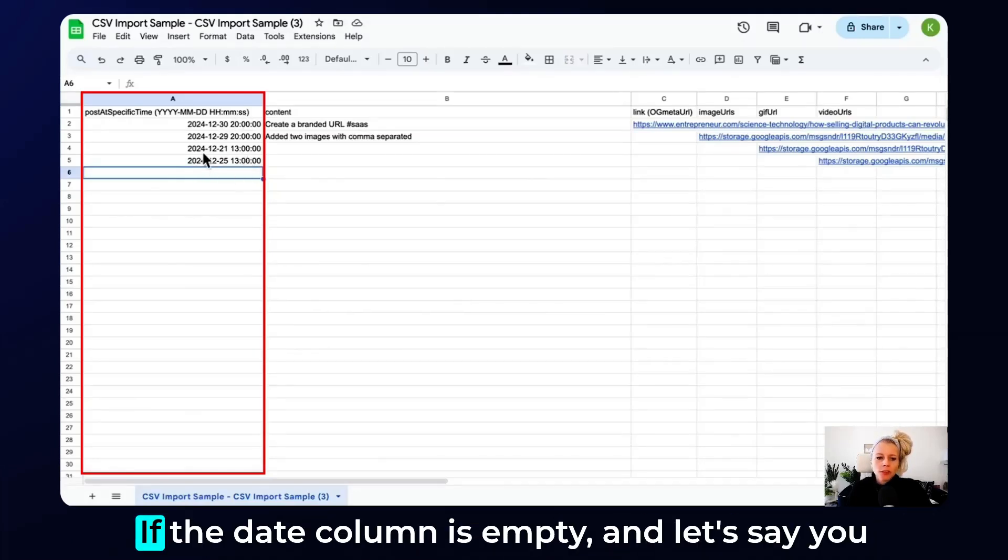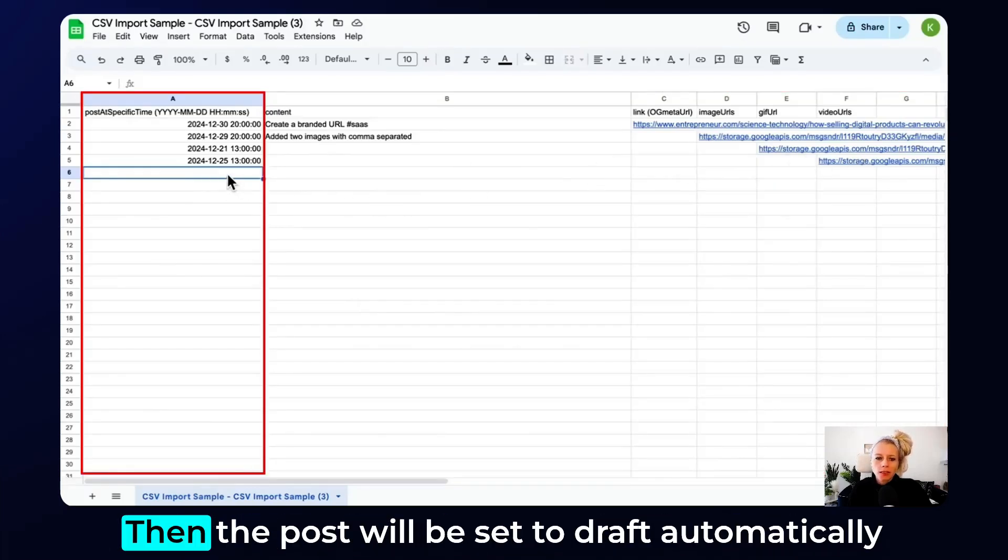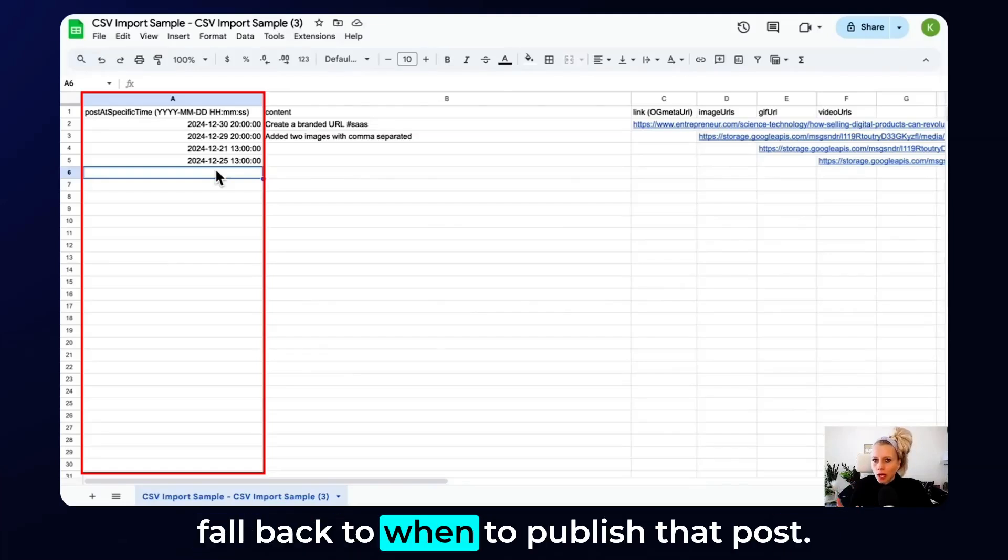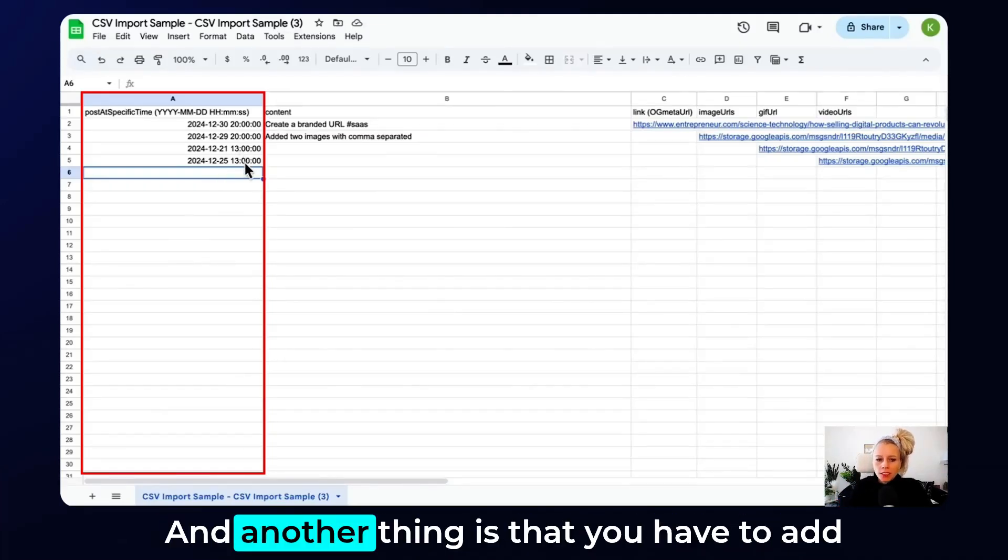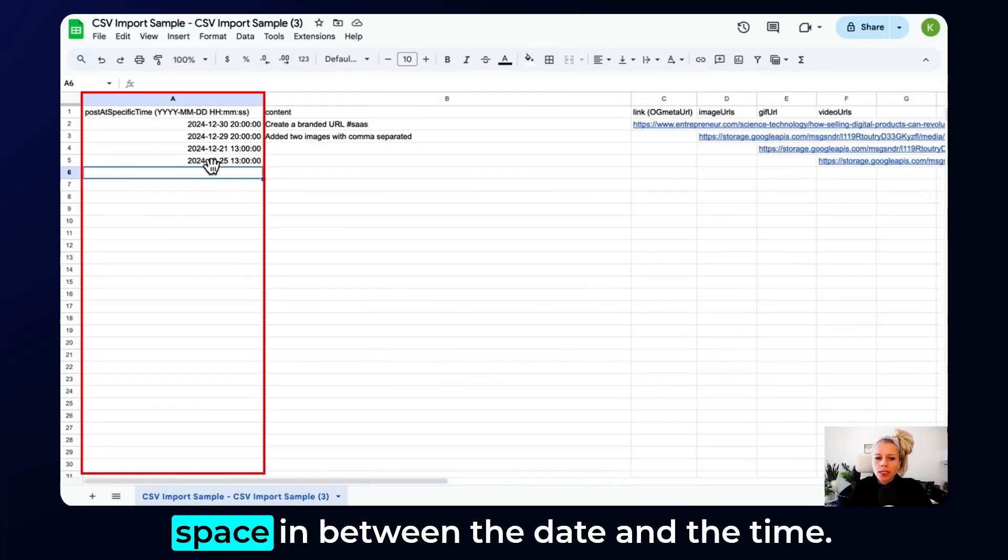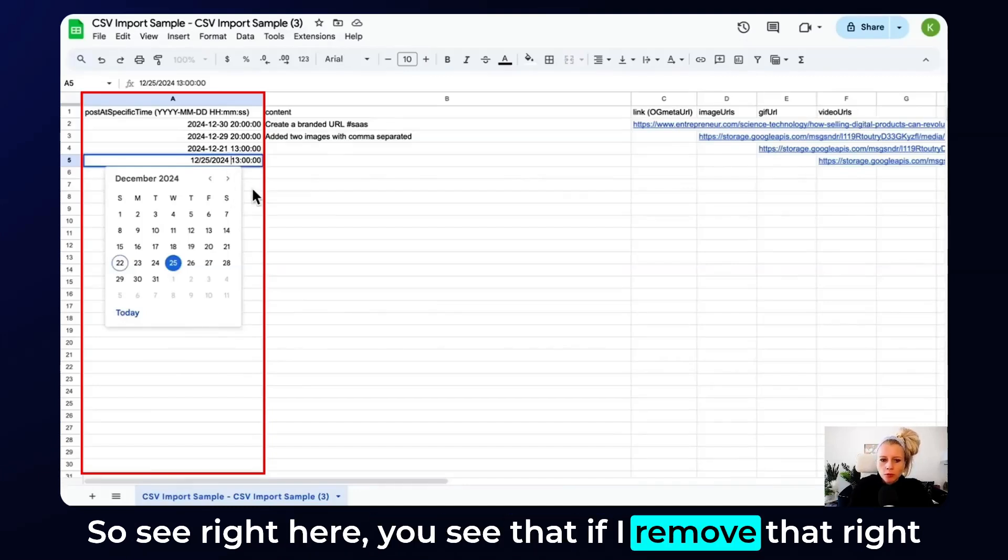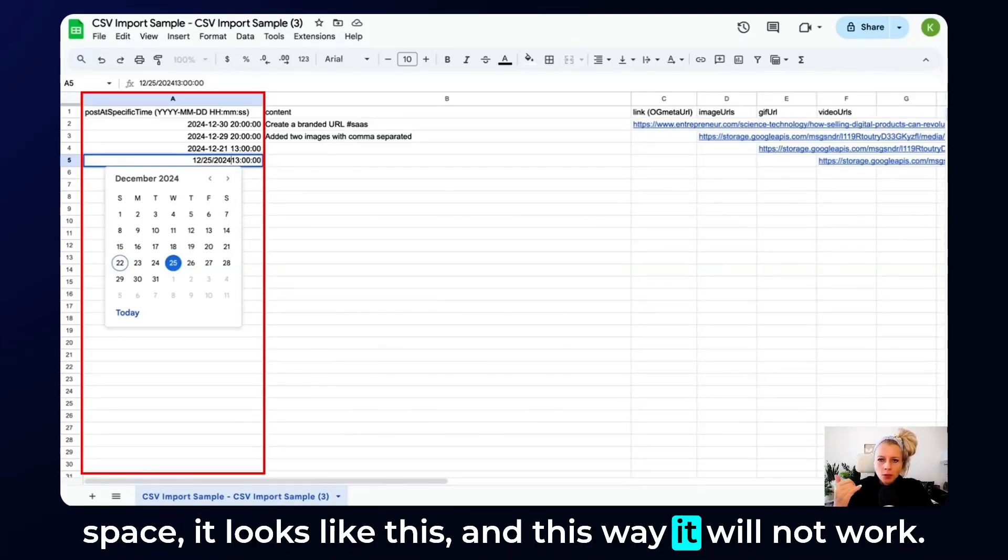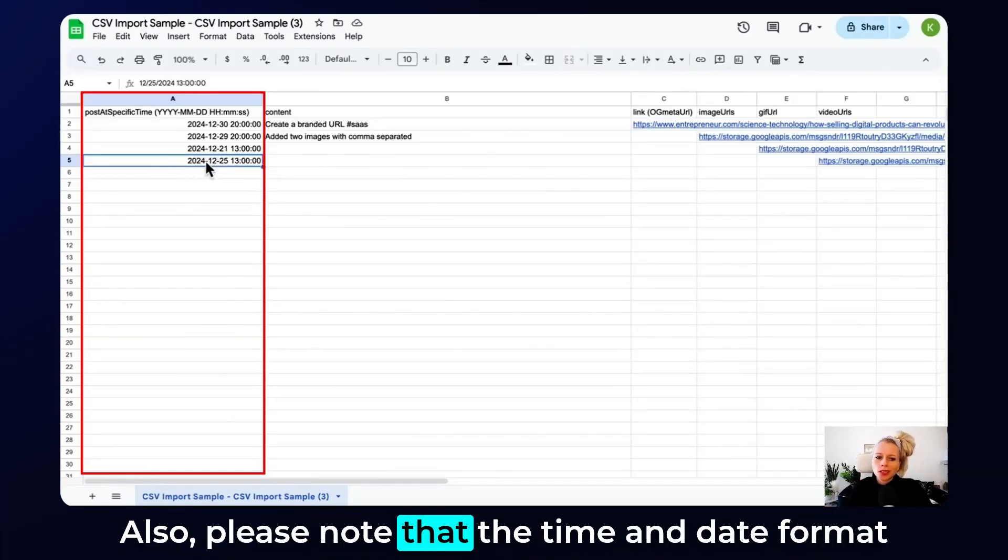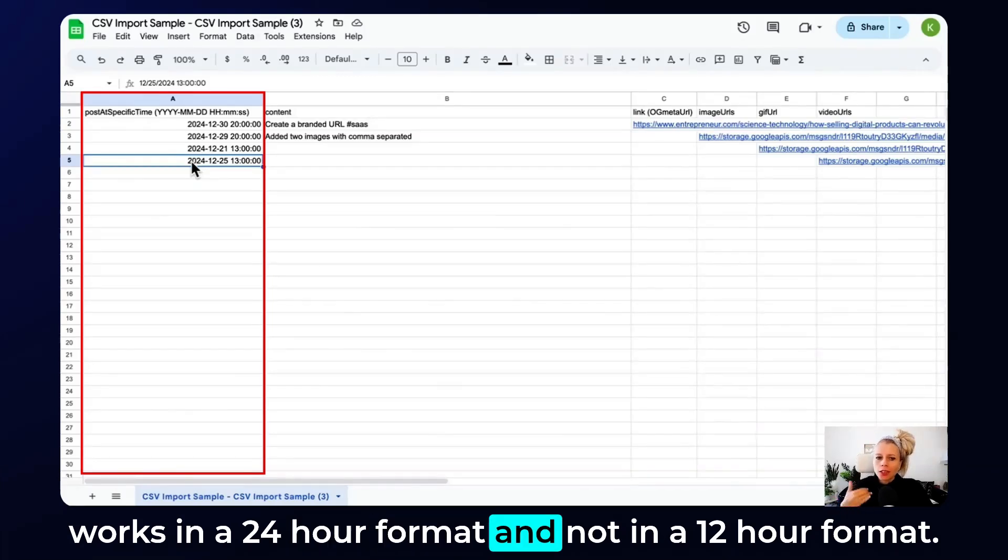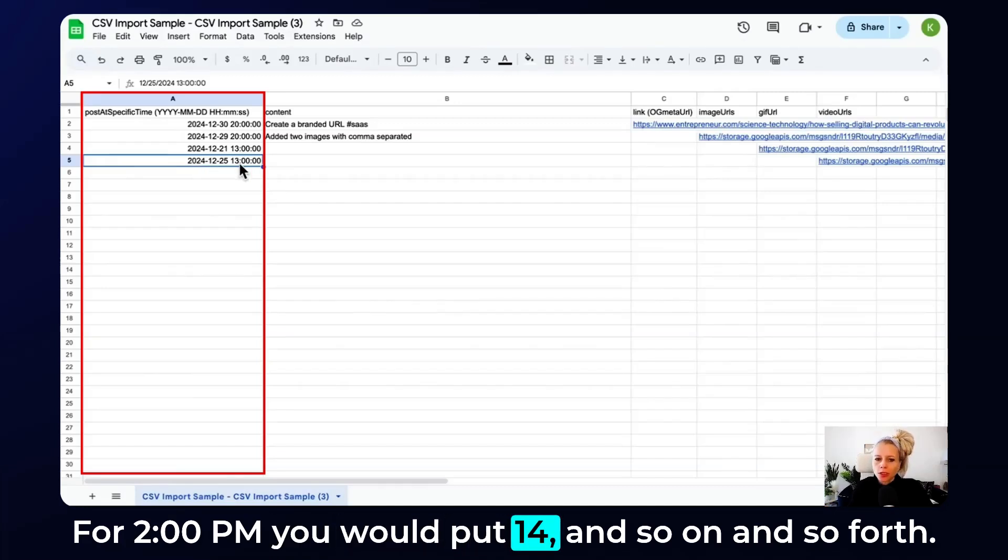Two more things. If the date column is empty, and let's say you fill out all the other columns but not the date, then the post will be set to draft automatically because there is nothing the system can fall back to. So when it's empty, it will be set to draft. And another thing is that you have to add the white space right here, one empty space in between the date and the time. If I remove that white space, it will not work. Also, please note that the time and date format works in a 24-hour format and not a 12-hour format. So you wouldn't say 1 p.m., you would just say 13. For 2 p.m., you would put 14, and so on.